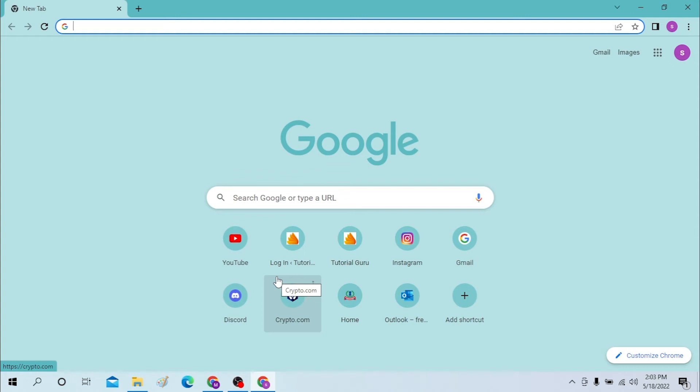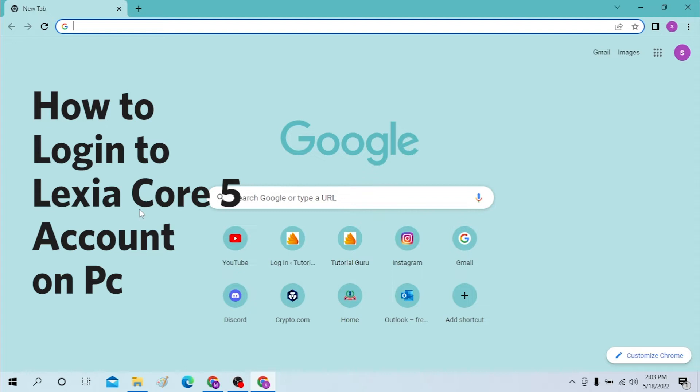Hello there! Welcome to our channel, Login Helps. Hope you're doing fine. I'm back with another tutorial video, and today I'll be showing you how to log into your Lexia Core 5 account. Now without further ado...